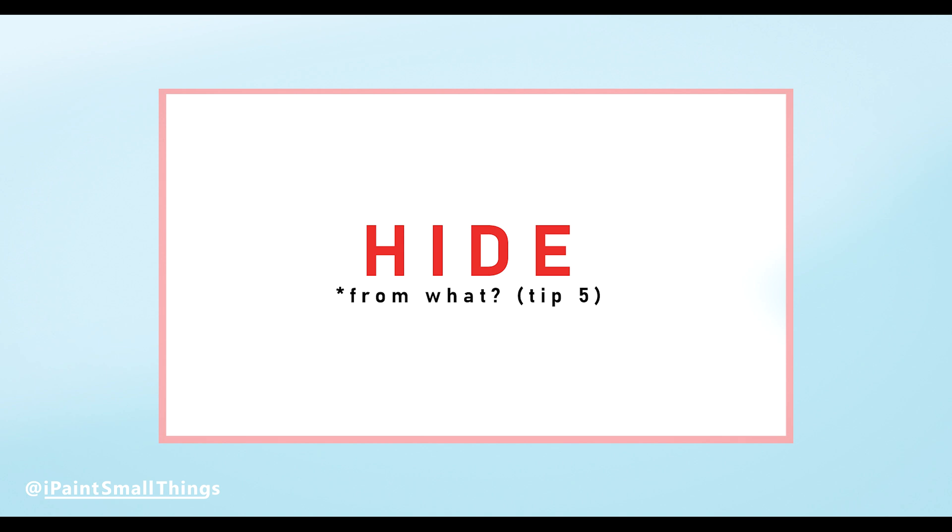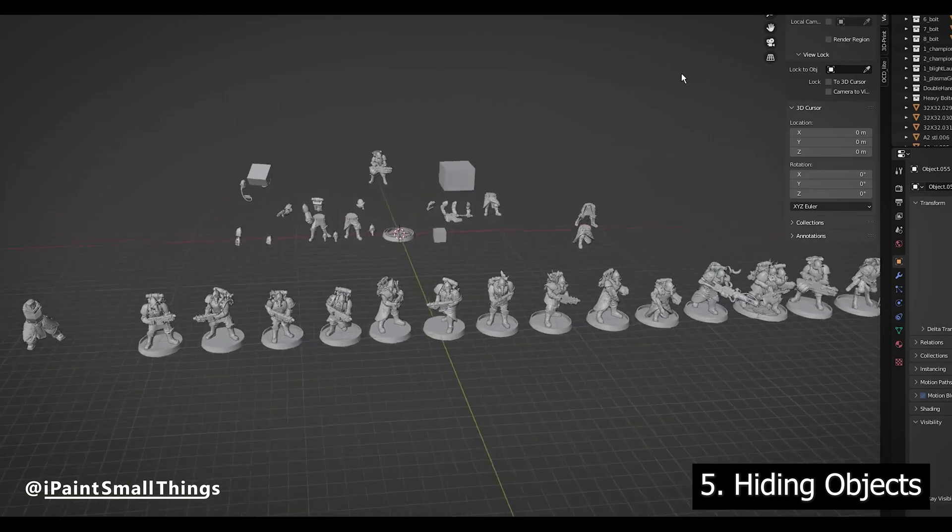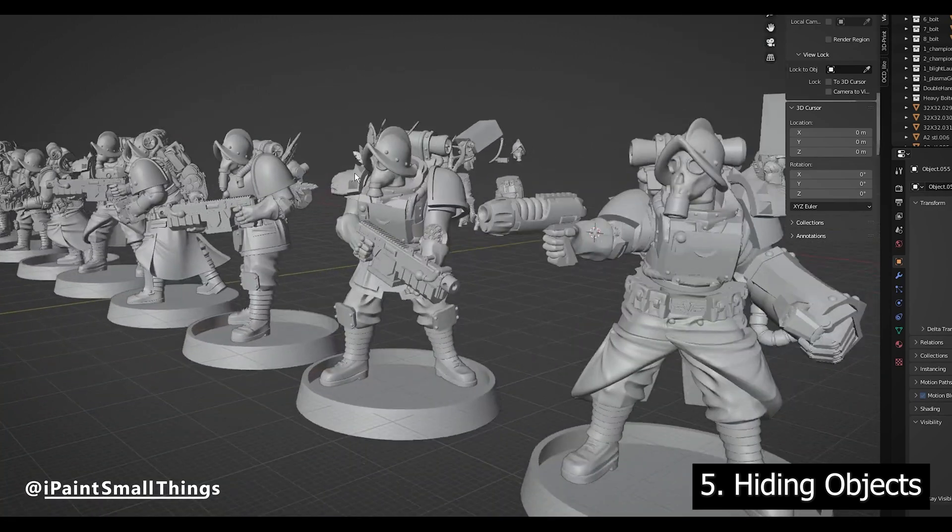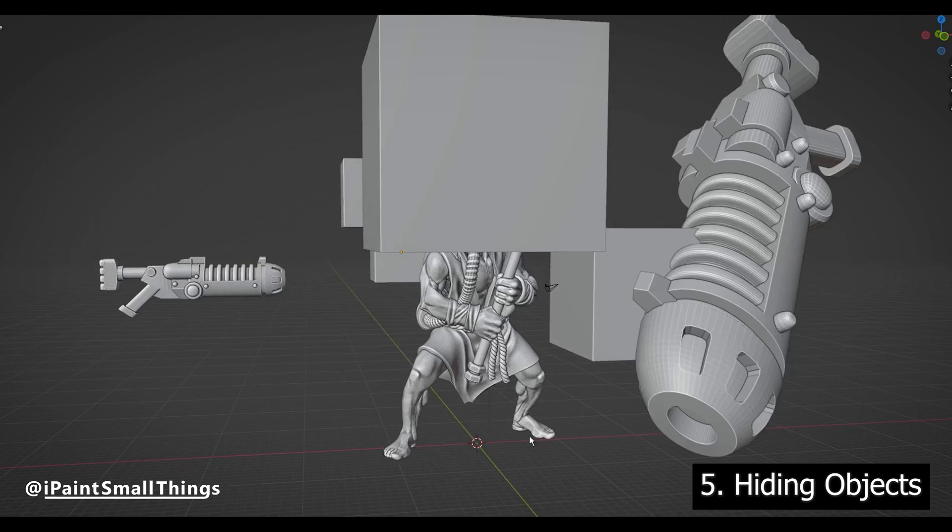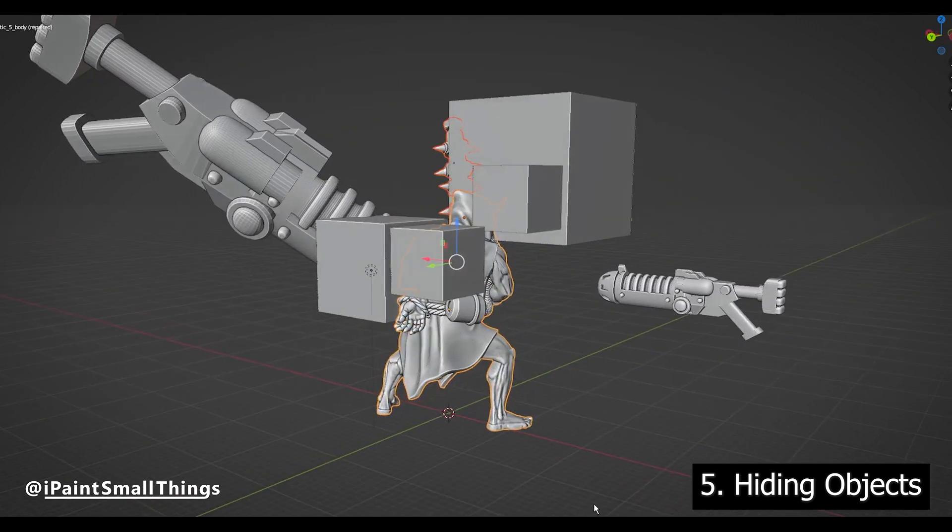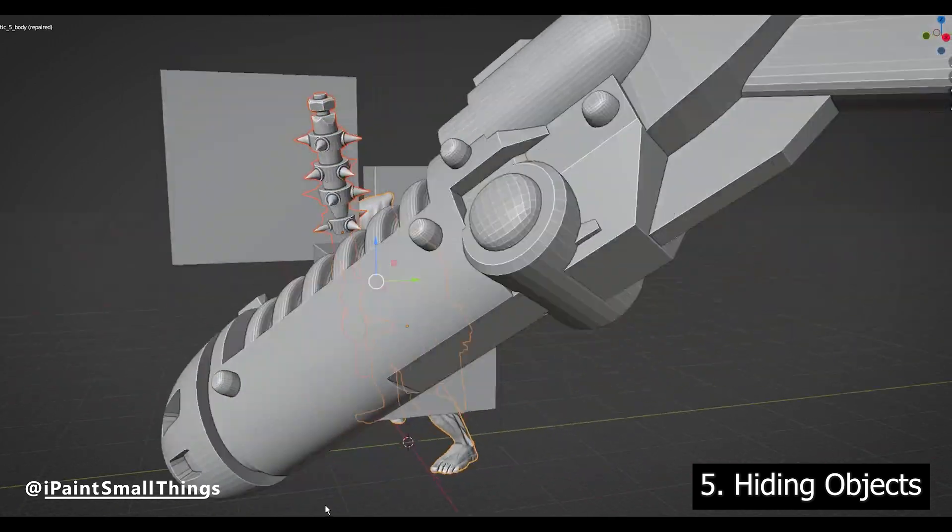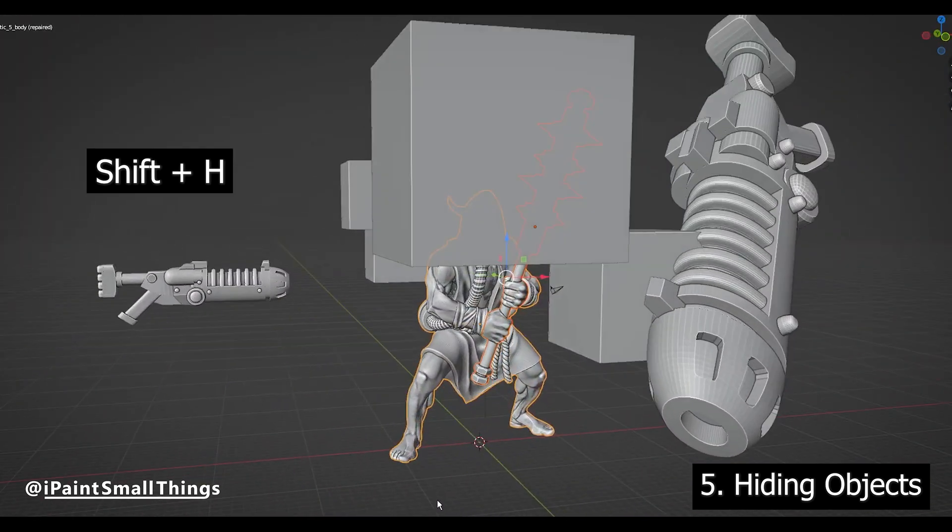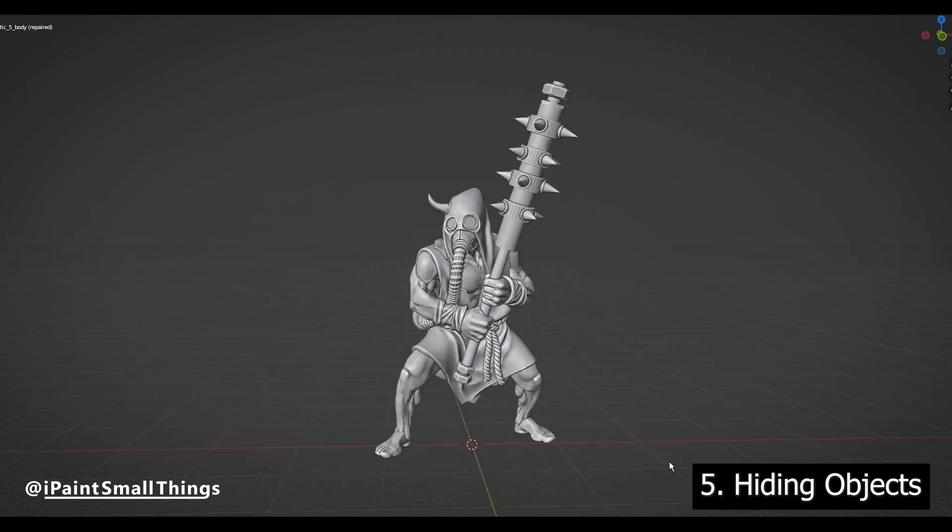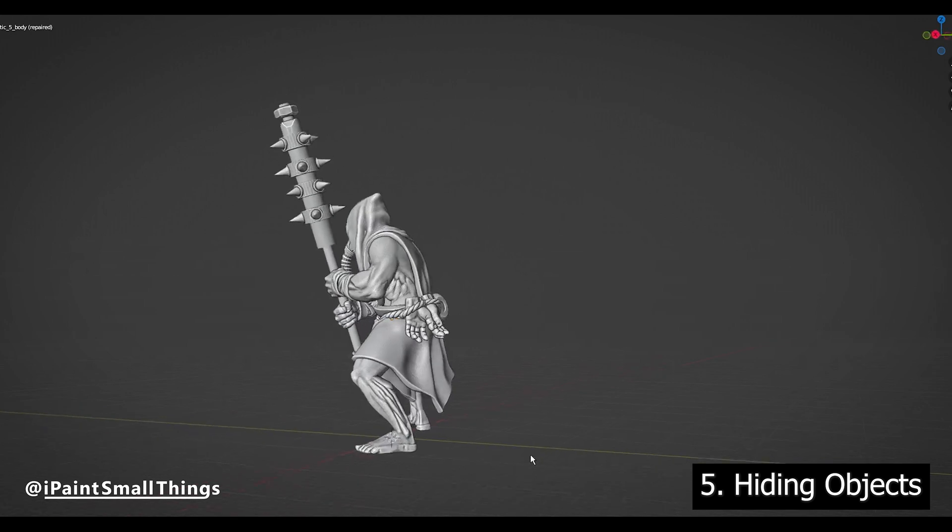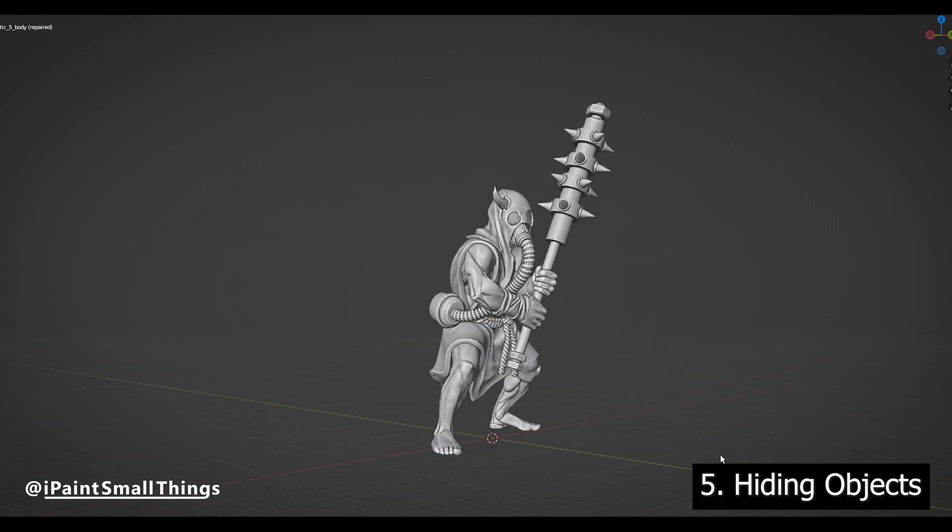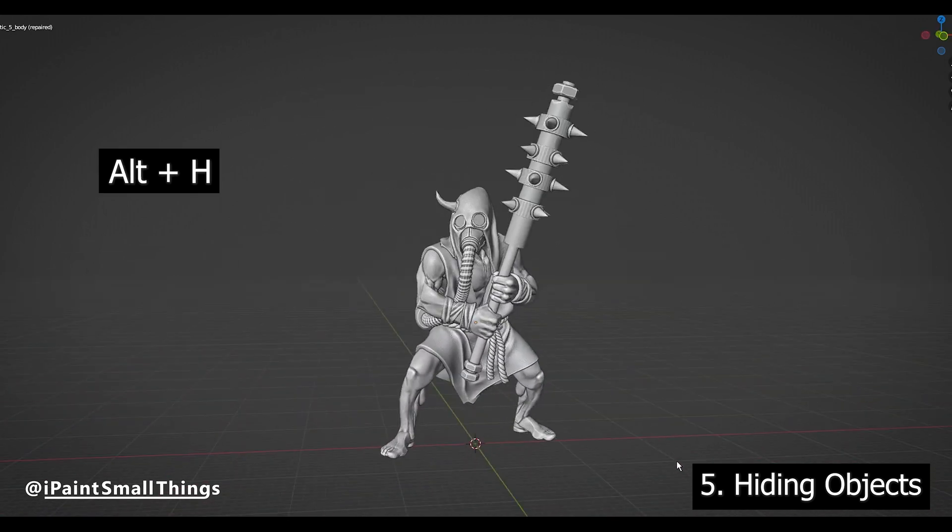Hiding Objects. Something I didn't figure out until way too late is how to hide objects in your viewport. A lot of times when you're doing this style of kitbashing, your screen can get cluttered to the point where it's hard to see and select what you're working on. To fix this, select everything you want to be visible, and then press Shift plus H to hide everything not selected. To bring back the hidden objects, press Alt plus H.